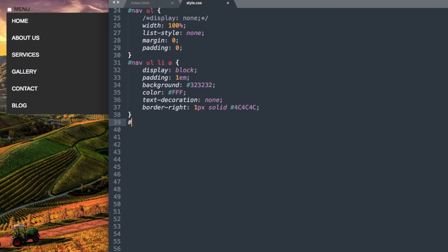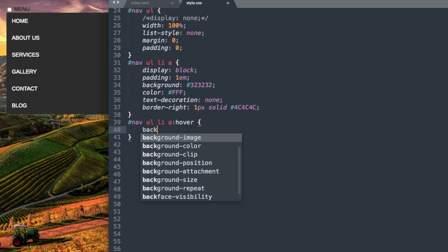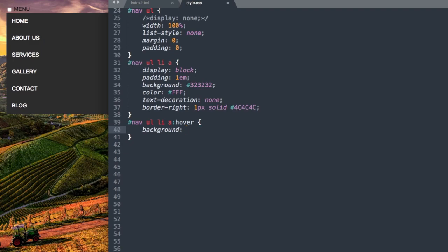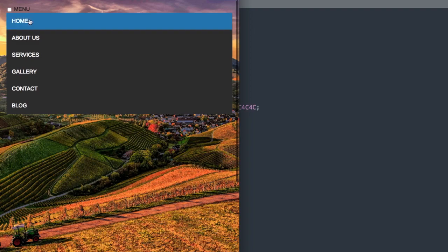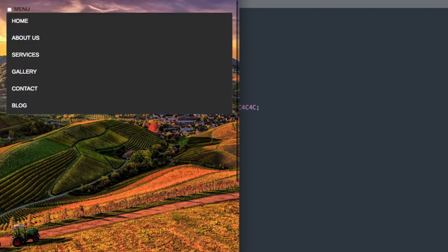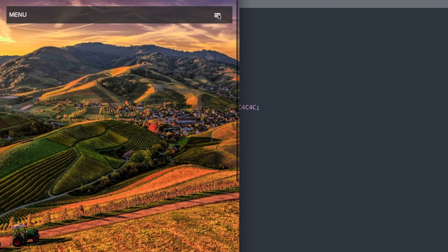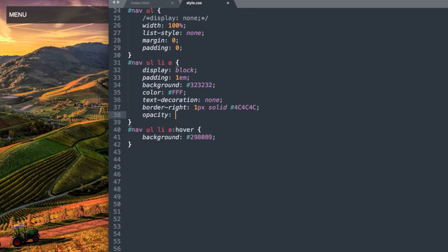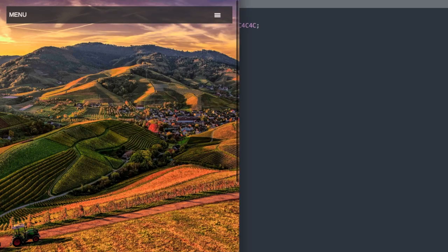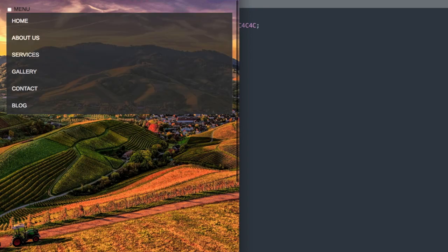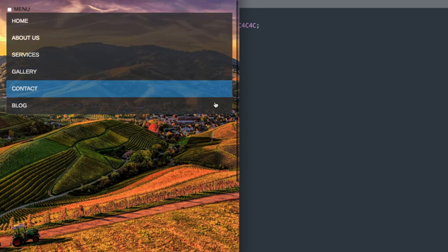Now let's create the hover style. For nav ul li a:hover we set background to hex 2980B9, a flat blue color. Refreshing shows our flat blue hover. To make it transparent we simply add opacity 0.8. Refreshing gives us the transparency effect for the whole menu.